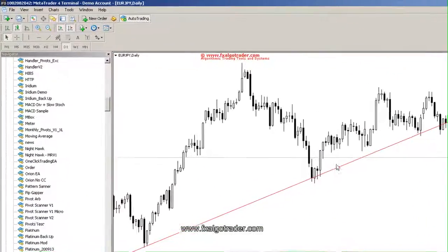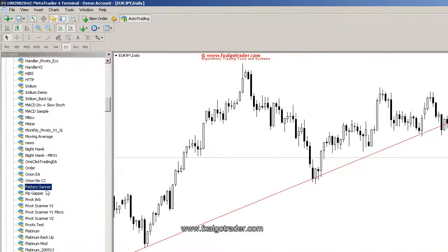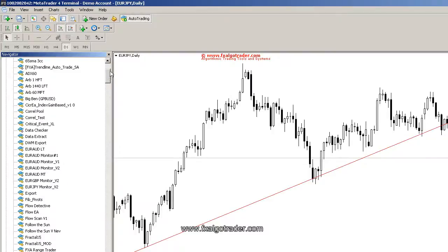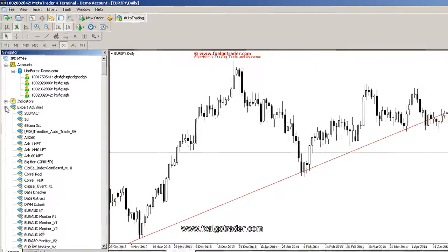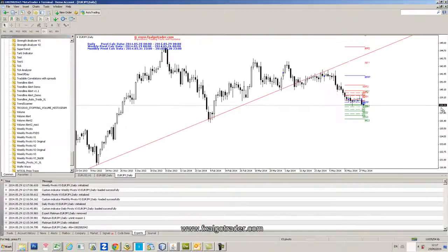What we should really do is look at some pivots on here. So I'm going to just load up some pivots.